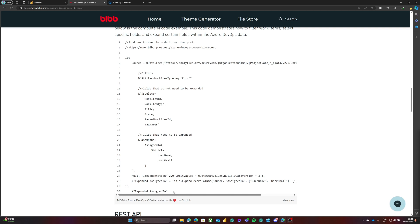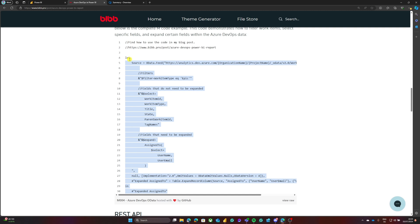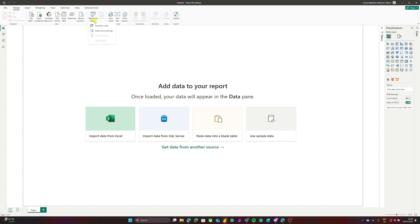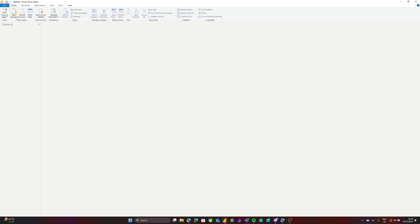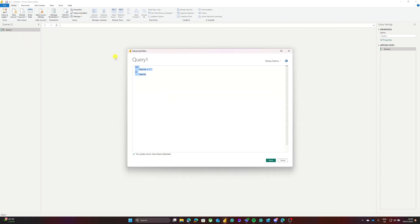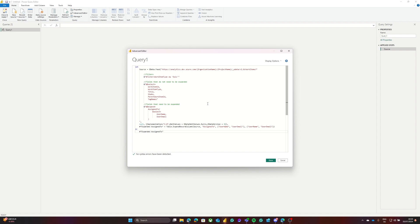I'll copy this code snippet — right-click and copy — then go to my Power BI Desktop application. From there I'll go to Transform Data, then to New Source, and in New Source I'll open a Blank Query. In the blank query I'll go to the Advanced Editor and paste the query we just copied from the blog post.